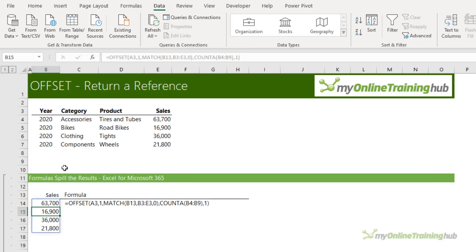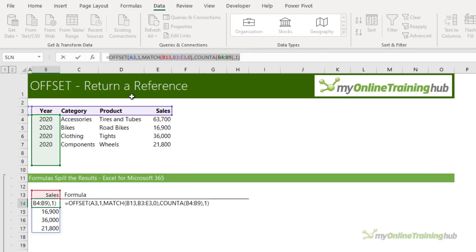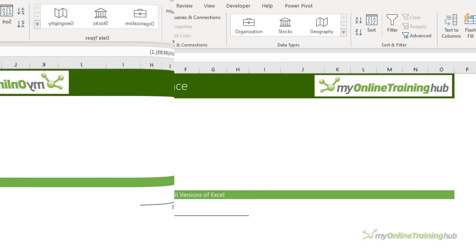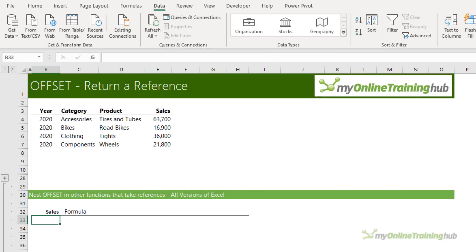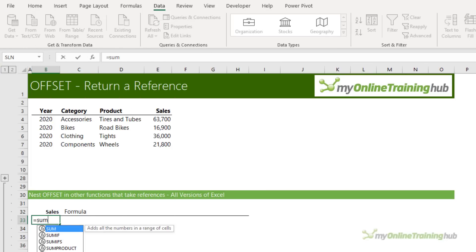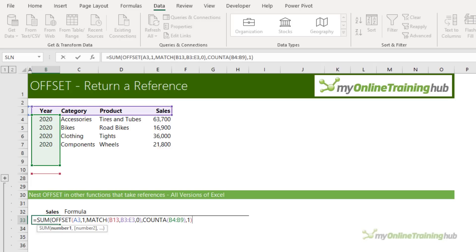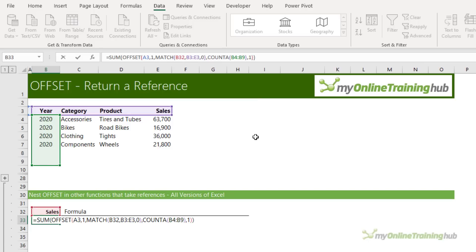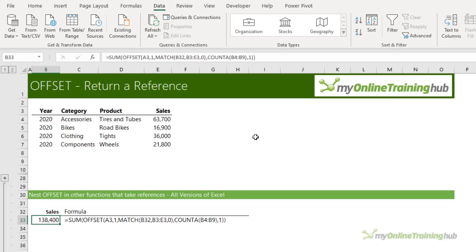If you have Excel 2019 or earlier you're going to get an error here because Excel doesn't know what to do with the range returned by OFFSET. So I'm going to copy the formula except for the equal sign and reuse it. Because OFFSET returns a reference, we can nest it inside other functions that accept references. For example, we can SUM the values — I'll paste in my formula, change the reference to this cell, close SUM, press Enter, and now I get the total value of the sales.